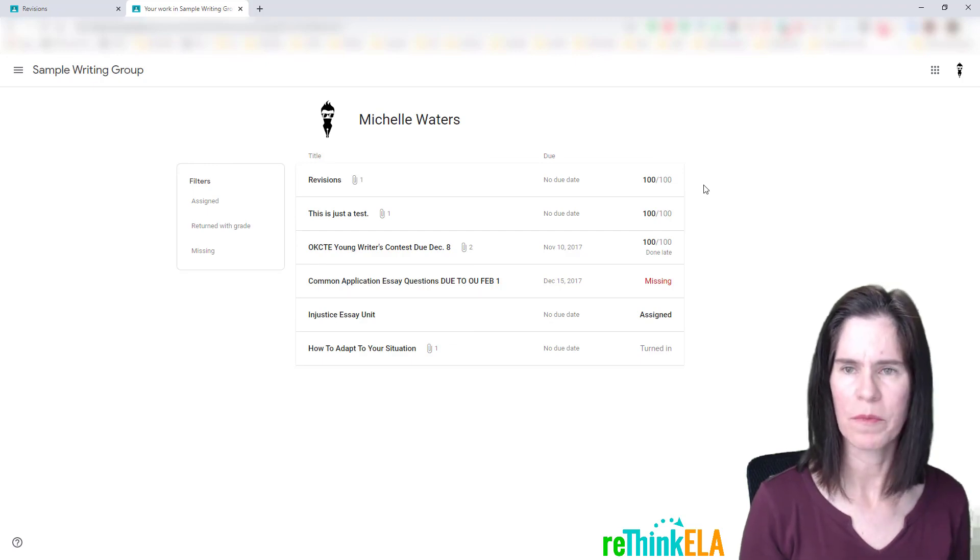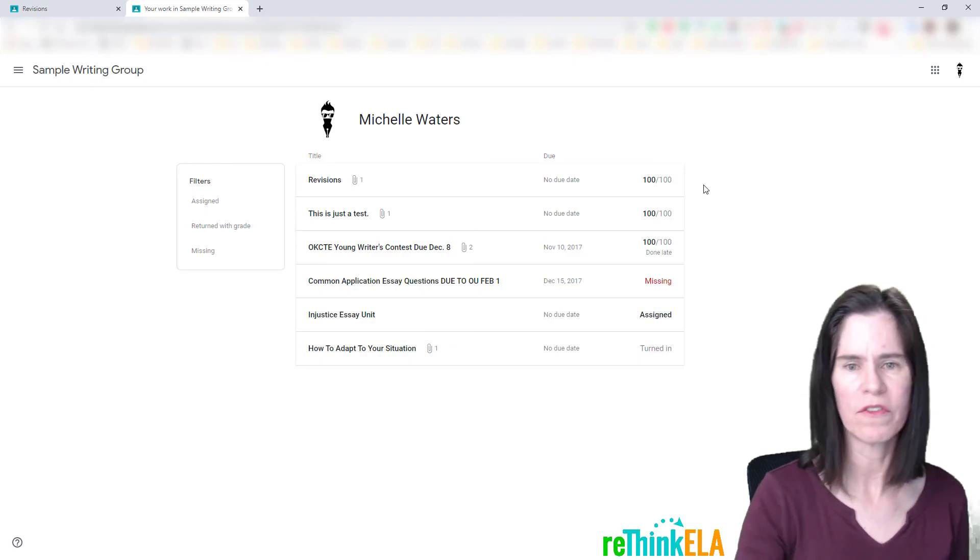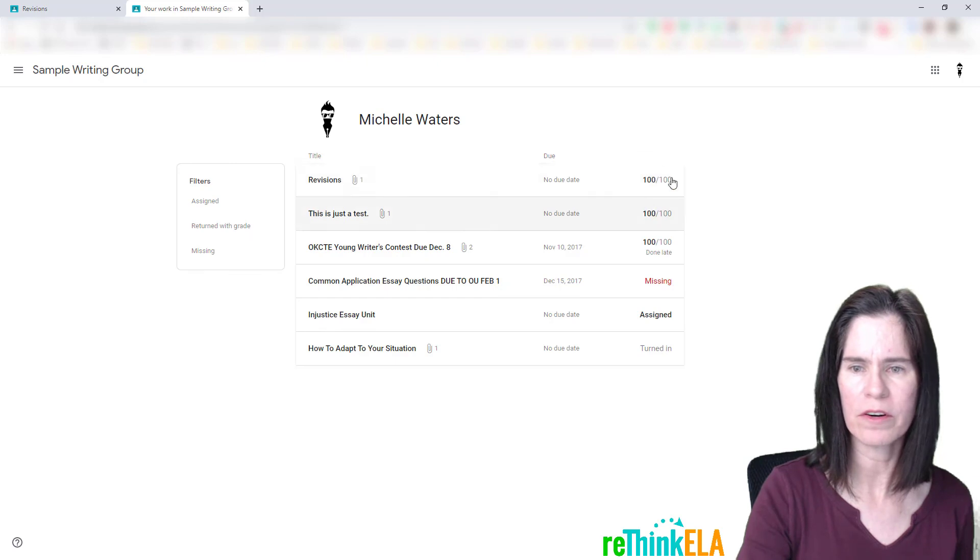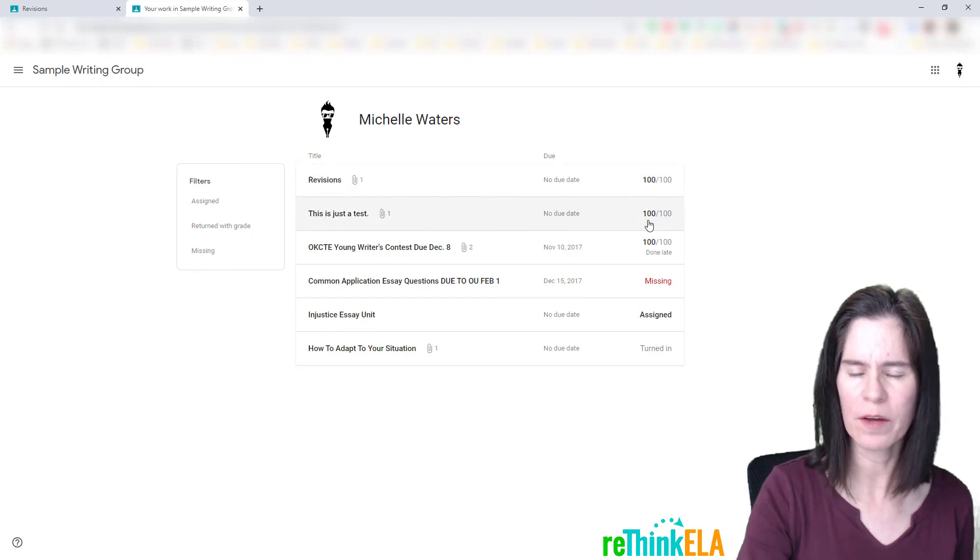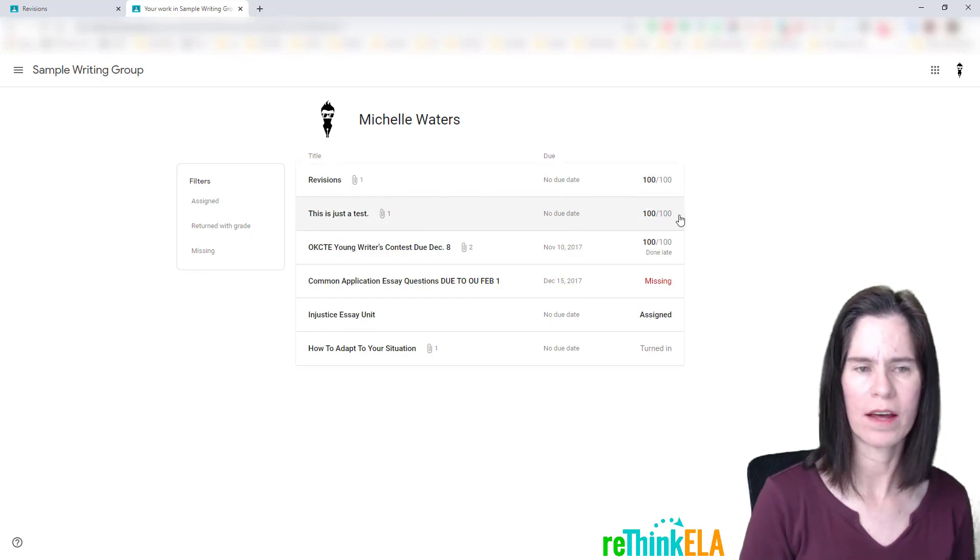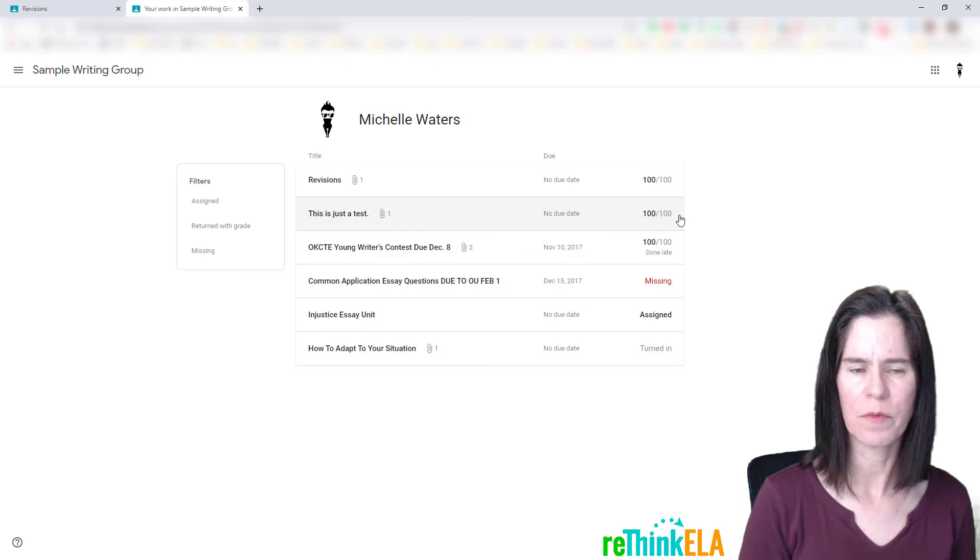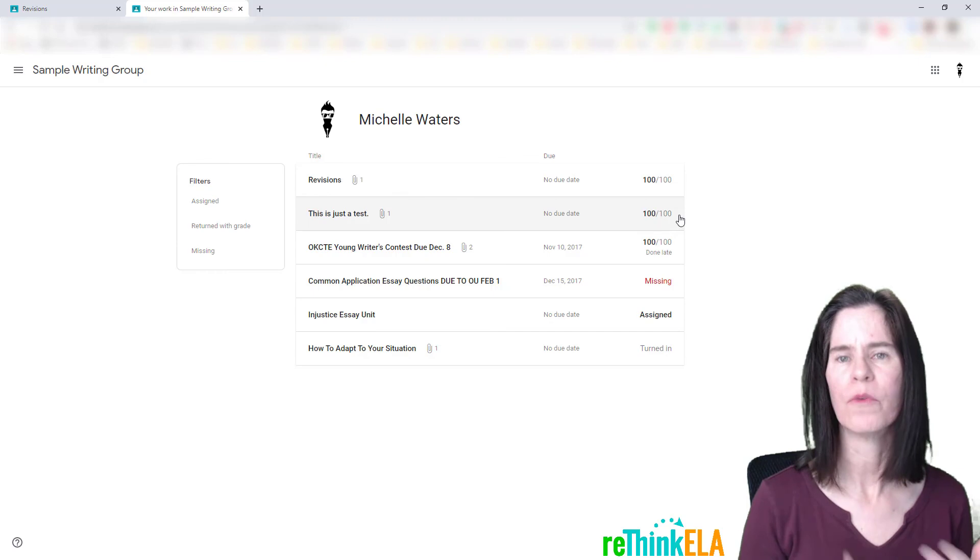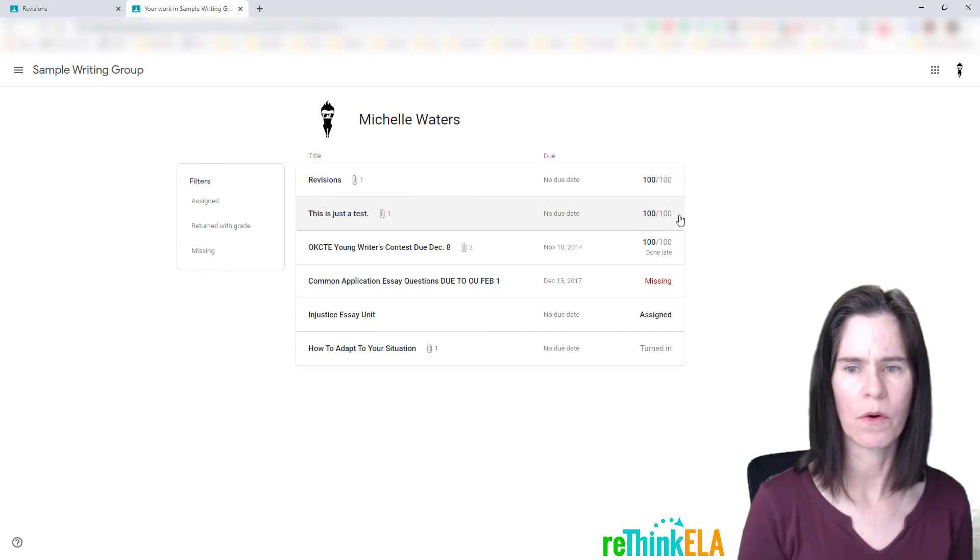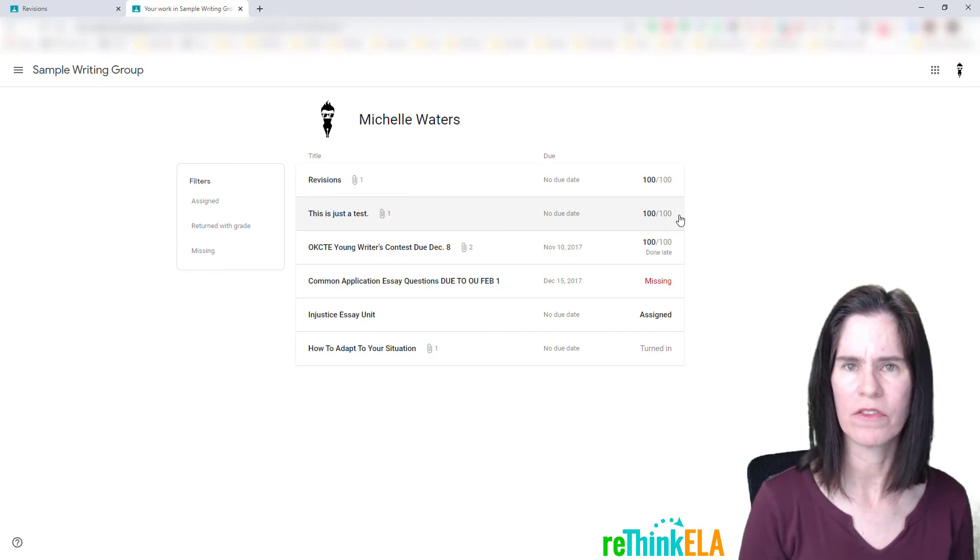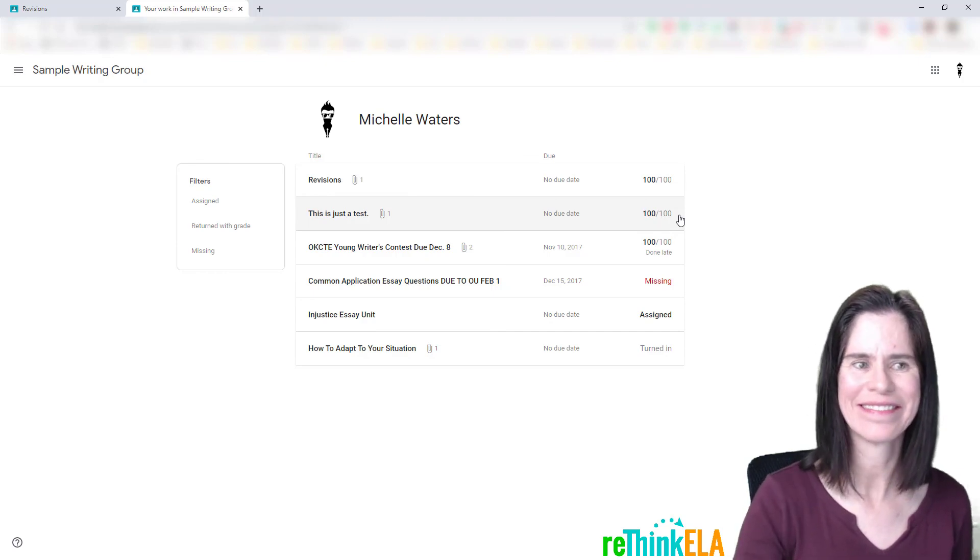but then before the due date, you'll need to make sure you get with me. I'll get your assignment graded and returned to you. Once you see it saying graded over here, or you see your grade, then you can go ahead and attach your assignment to the new assignment. So if you have any questions about that, just let me know. Thank you.